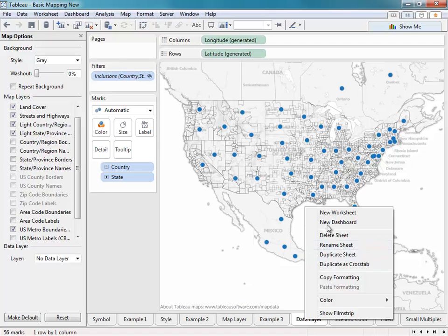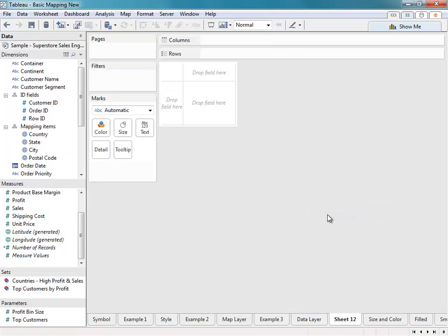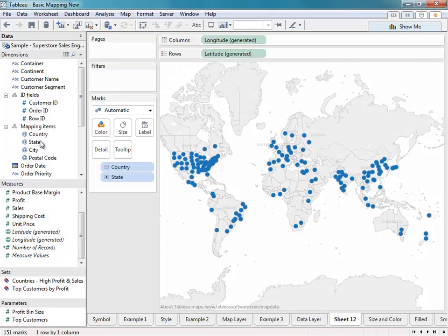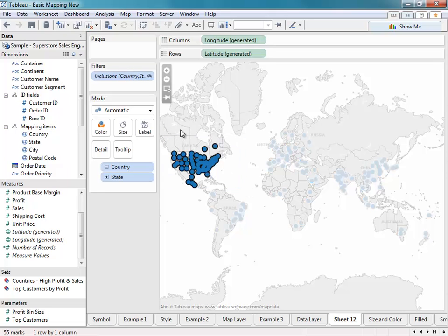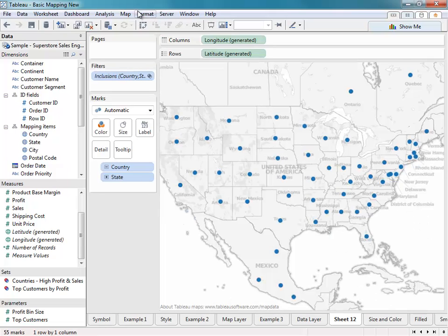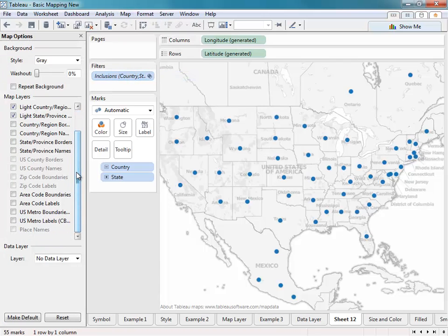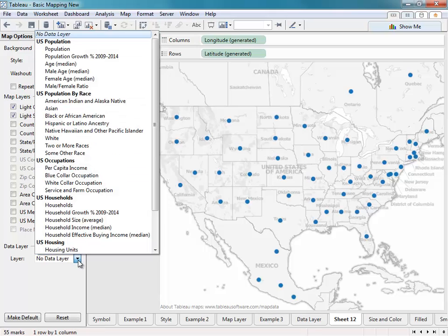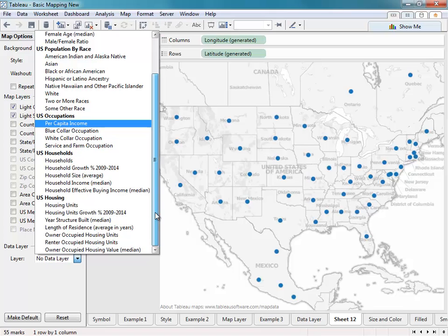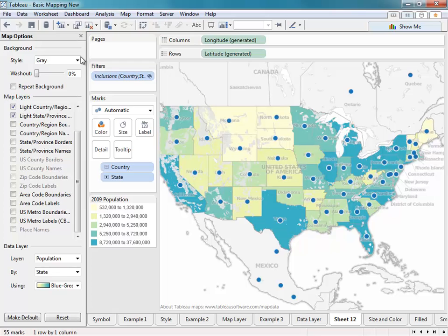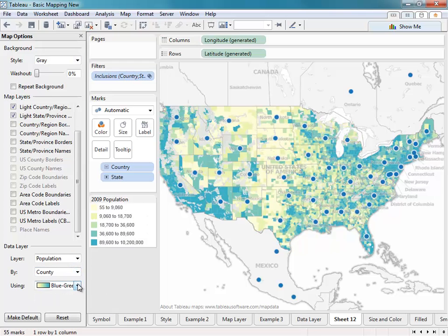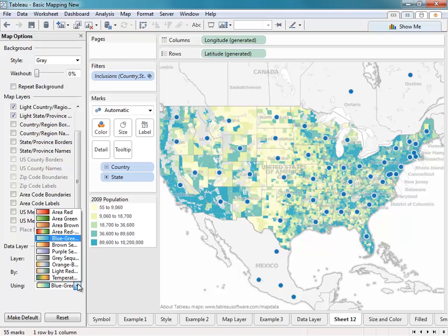Let's go ahead and repeat that process to add some data layers. Data layers contain the most recent census data. You can choose from U.S. population all the way down to U.S. housing. I'll choose Population and go down to the county level. I can even change the color sequence.